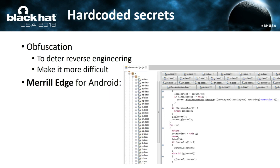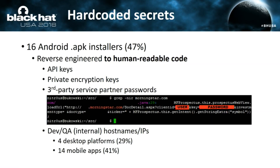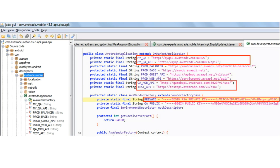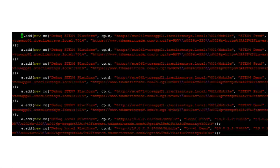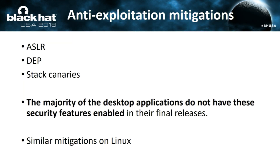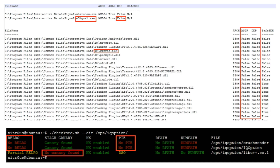Hard-coded secrets: it is easy to reverse engineer applications. Merrill Edge for Android obfuscates everything, making it harder to reverse engineer. The rest love to disclose internal state: internal IP addresses, internal hostnames, private keys, or third-party service partner passwords. Examples include private keys for encryption, hostnames, and IP addresses found in plain text within the applications. Regarding anti-exploitation mitigations — ASLR, DEP, stack canaries — most desktop apps do not have these implemented. Even the services listening for TCP/IP connections, which are more exposed, do not have these flags. For Linux, IQ Option lacks read-only relocation tables, position-independent code, and stack canaries.